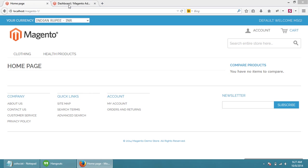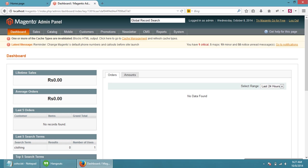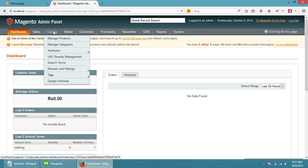First, what we have to do is go to the admin panel. This is our admin panel. Then put your mouse on the catalog section, then click on manage categories.